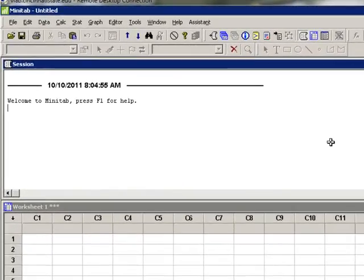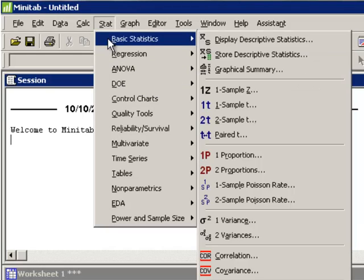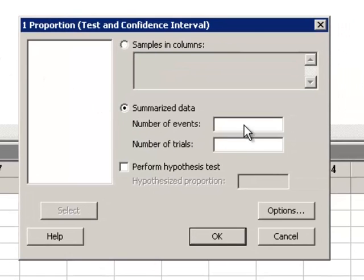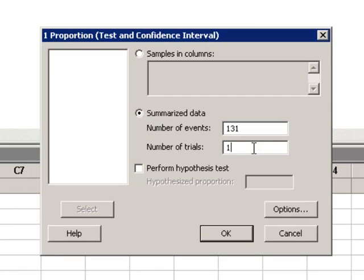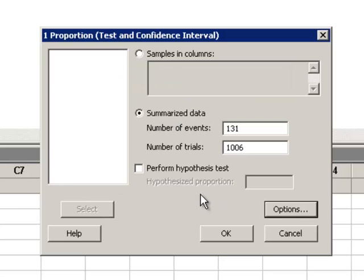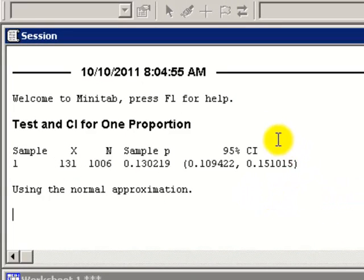Here we are at Minitab. To construct the 95% confidence interval for the population proportion, we go to Stat, Basic Statistics, One Proportion. Click Summarize Data. We calculated X to be 131. Number of Trials is N: 1,006. Don't forget to hit Options and choose Use Tests and Interval Based Upon Normal Distribution. Hit OK, then OK again, and in the Session window, Minitab has computed the 95% confidence interval.